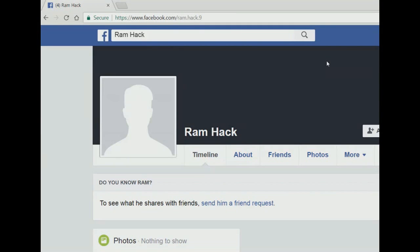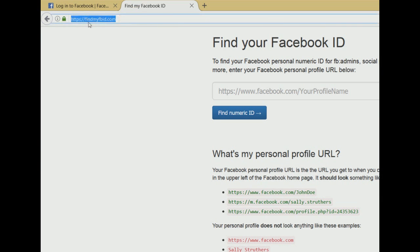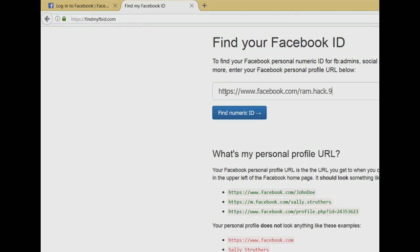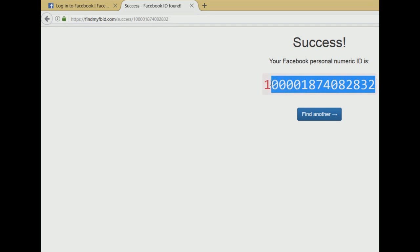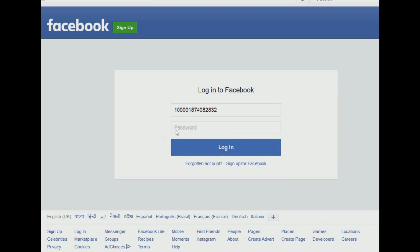Suppose this is my victim's account. Just copy the address bar URL of this account and then go to findmyfbid.com and paste the URL over here to find the numeric ID for that account. You can use this numeric ID as a replacement for the phone number or the user ID used to login to the victim's Facebook account. Copy this numeric ID and go to the Facebook login page and paste it in the field of the user ID.